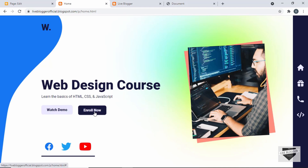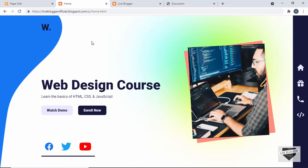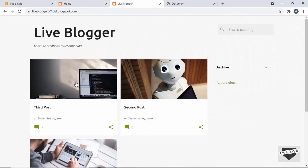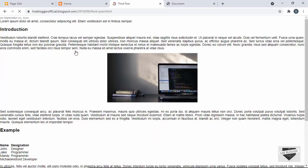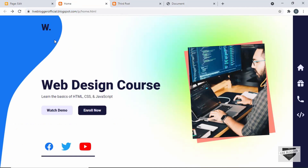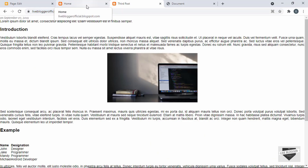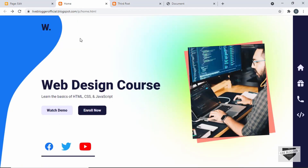Now we can see everything looks right — the hover effects and everything are working. That's how you customize the homepage of your blogger website to any design you want. However, there's a problem: when we go to any other page, all the CSS we added to the theme will affect those pages as well. Let's open a post — we can see it doesn't look right because our CSS has been applied to it too. We need to differentiate this CSS from the rest, and for that we're going to use body classes.